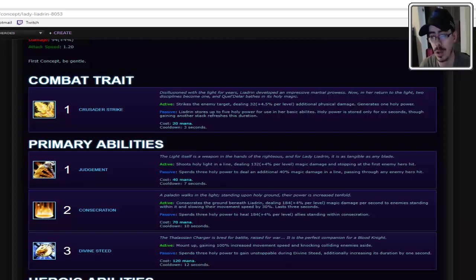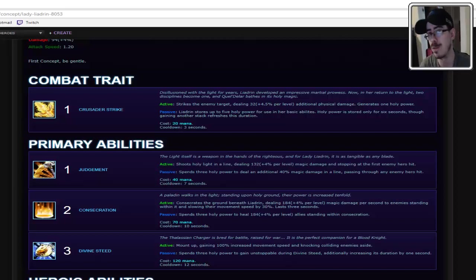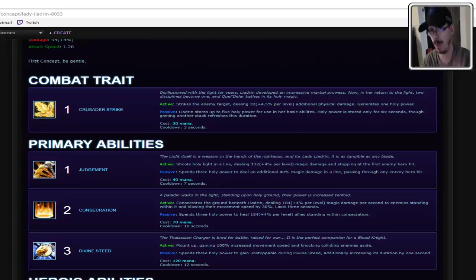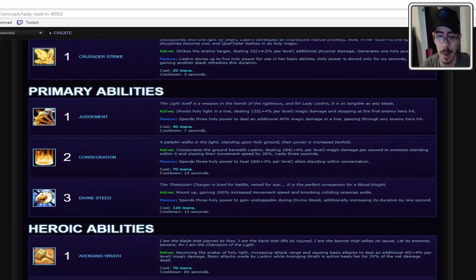I also like how her D is essentially the same thing as Arthas, but with a different payoff for it. So, you know what? I loved Arthas. I loved the way using his kit worked. I'm okay with this.